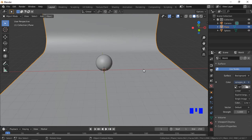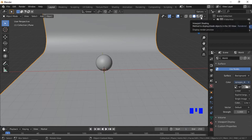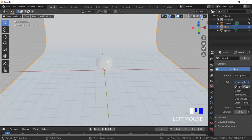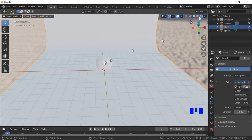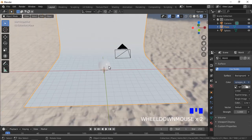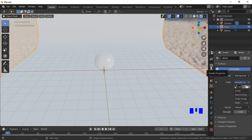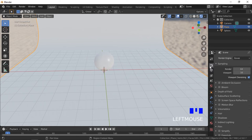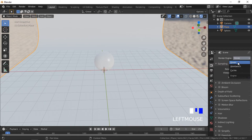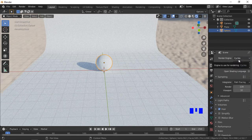Click on the Rendered Preview button to see the scene with the HDR image. We will now select the Cycles render engine and set the background to transparent, so the HDR image will be used for lighting and reflections but will not be rendered. Click on the Render Properties tab, select Cycles from the render engine drop-down list, then open the Film sub-menu and select the Transparent checkbox.